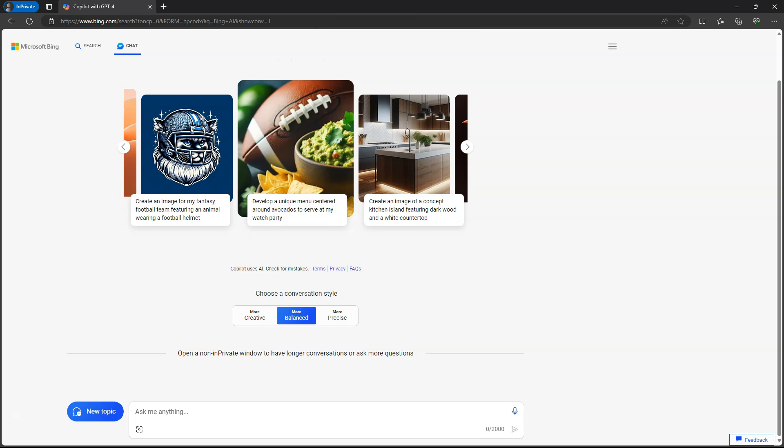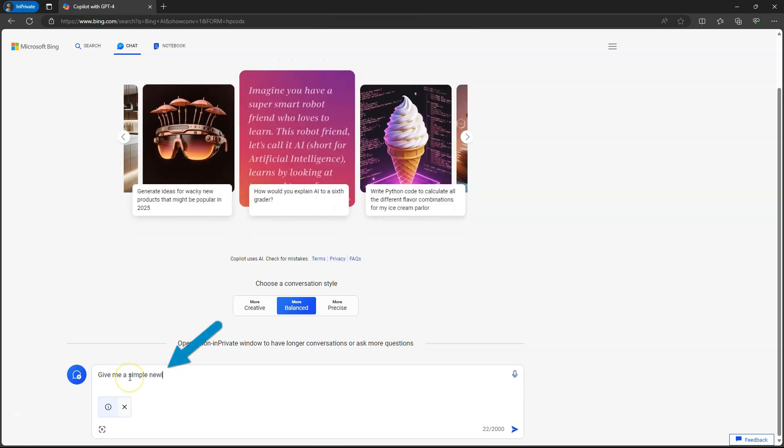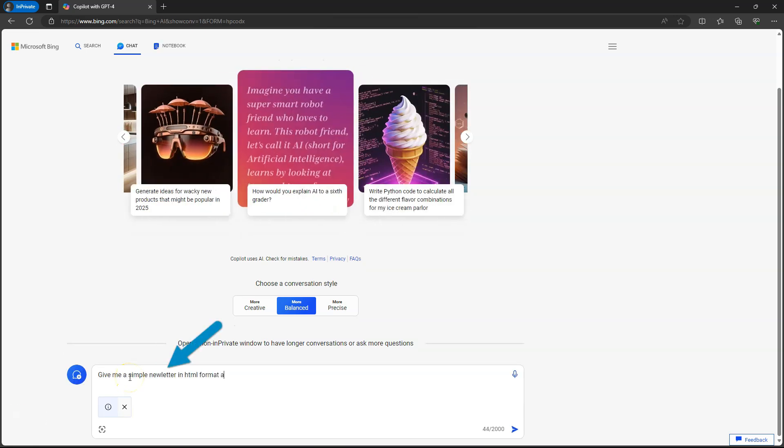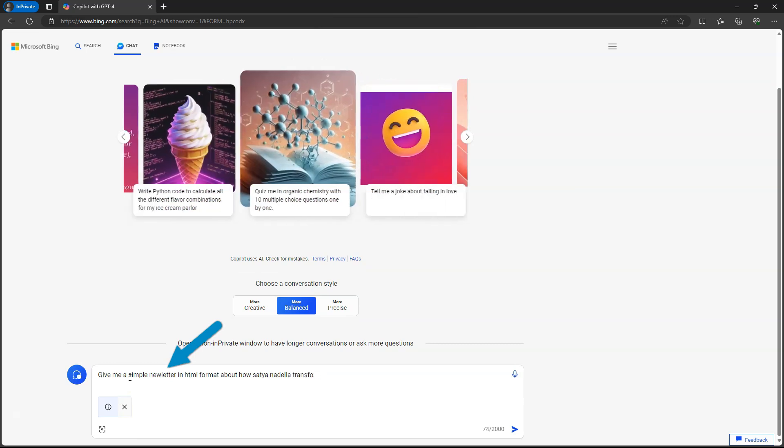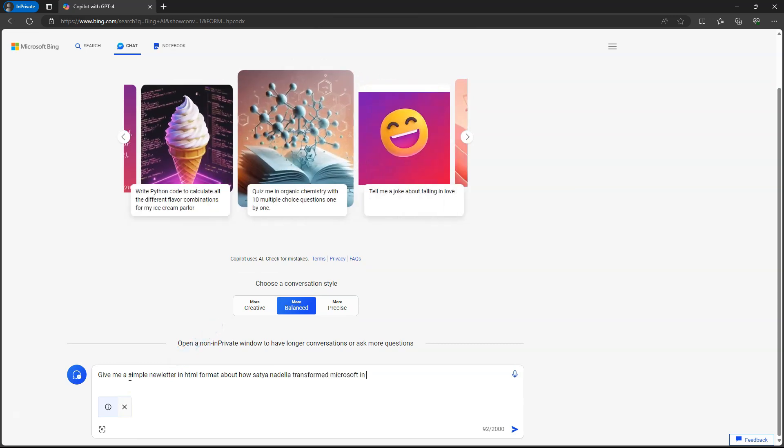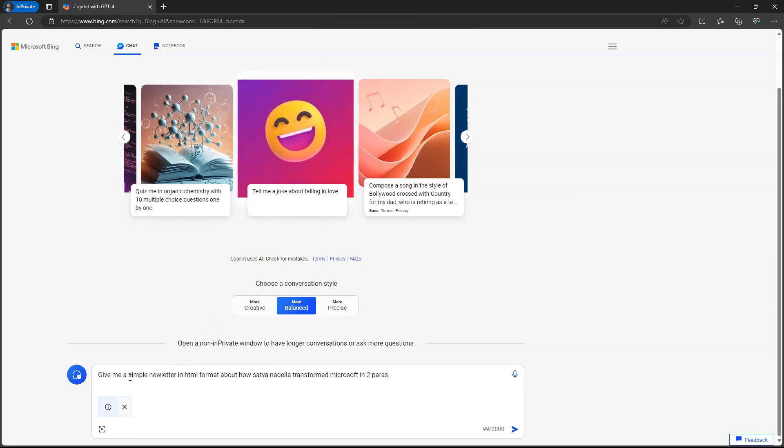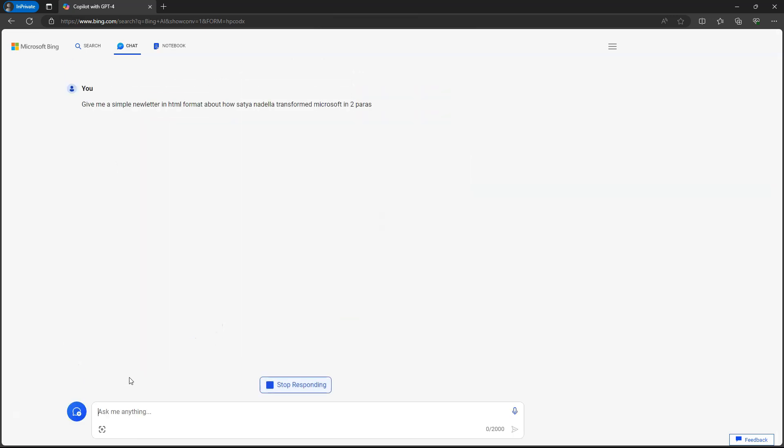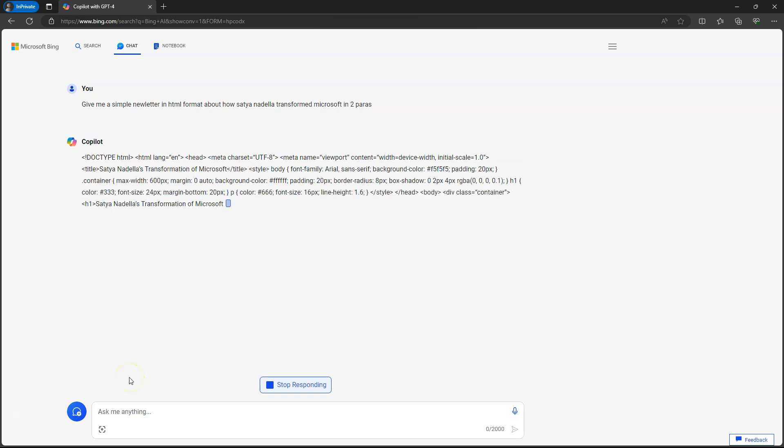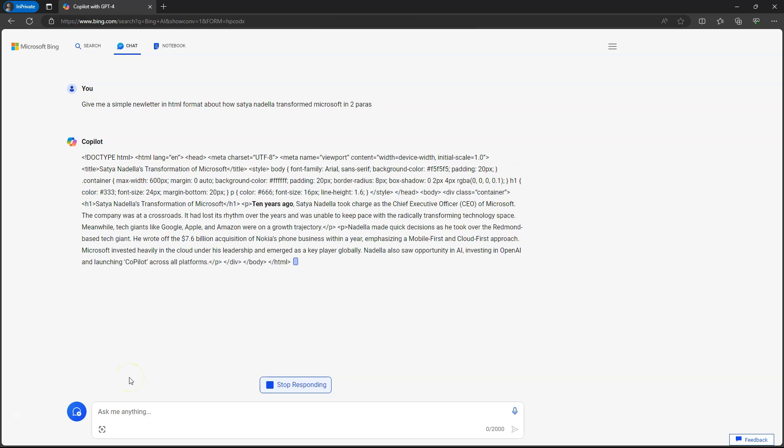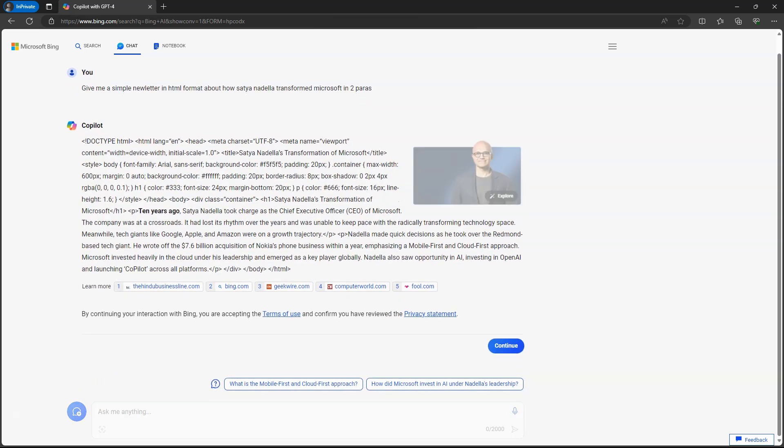specifically because HTML provides polished and professional appearance for our email content. And the best part is we are allowed to use HTML tags inside our notification template. I will go ahead and put in my request. After I click on the enter button, now you can see Copilot is generating our newsletter in HTML format.